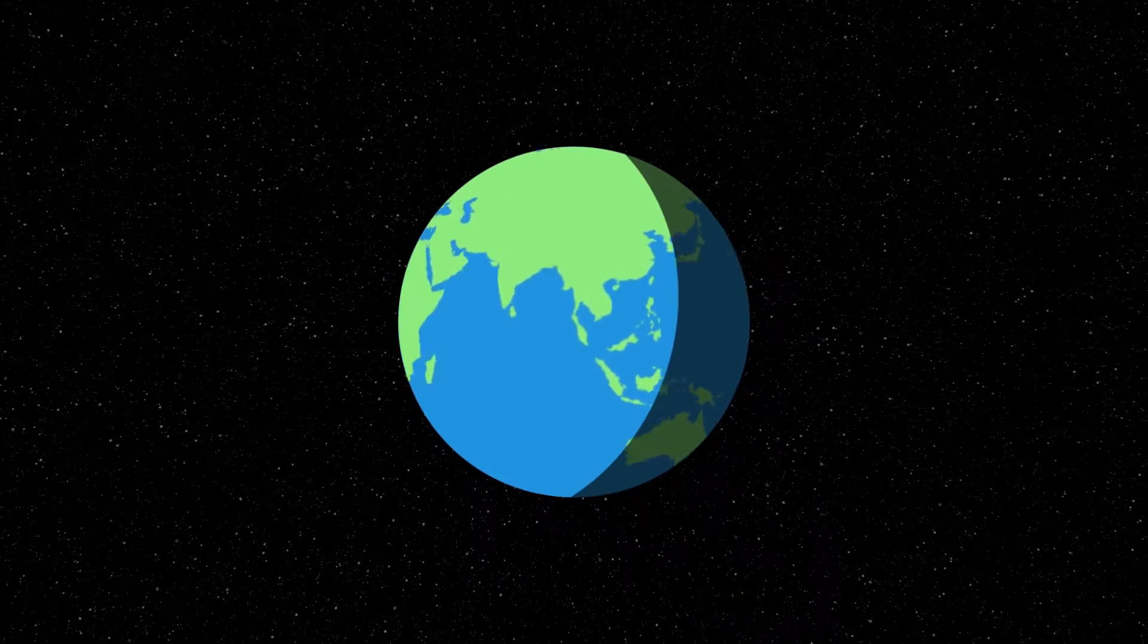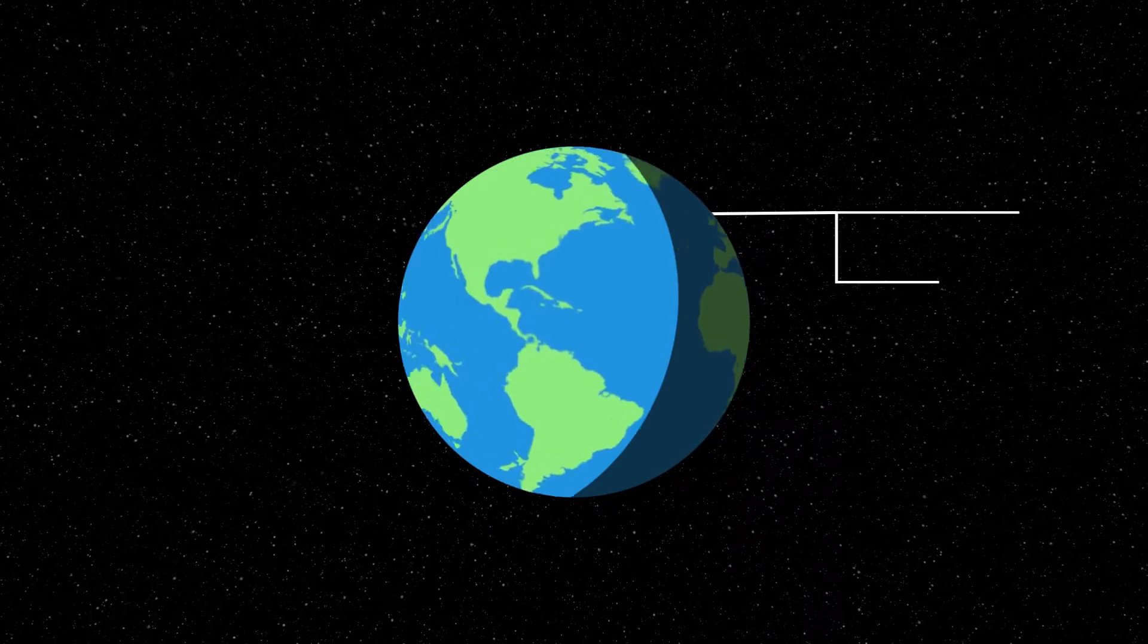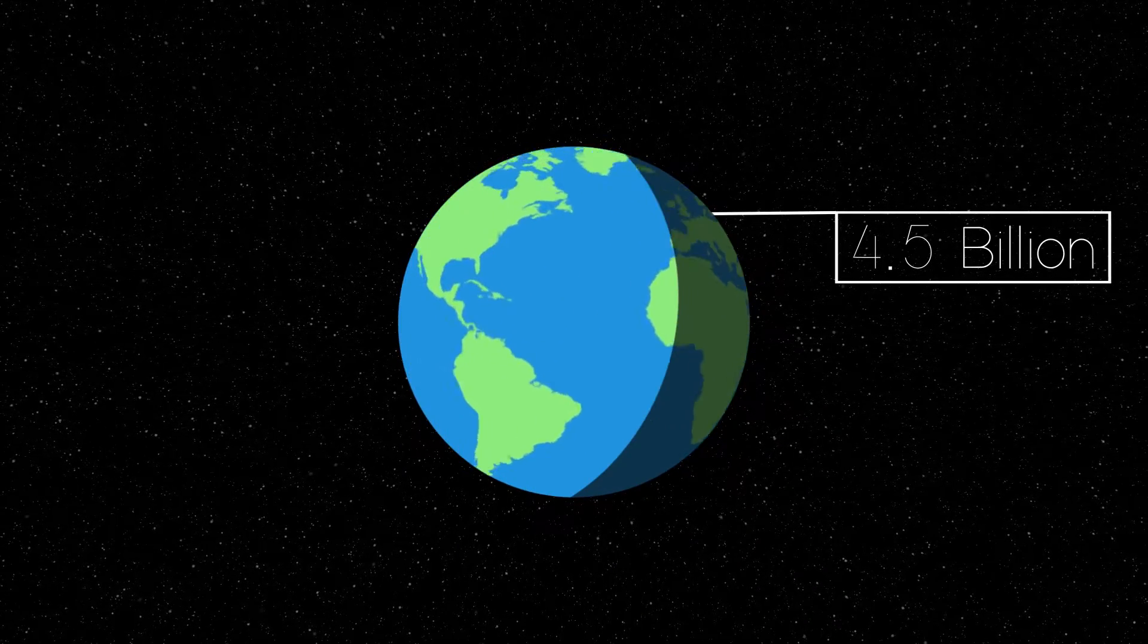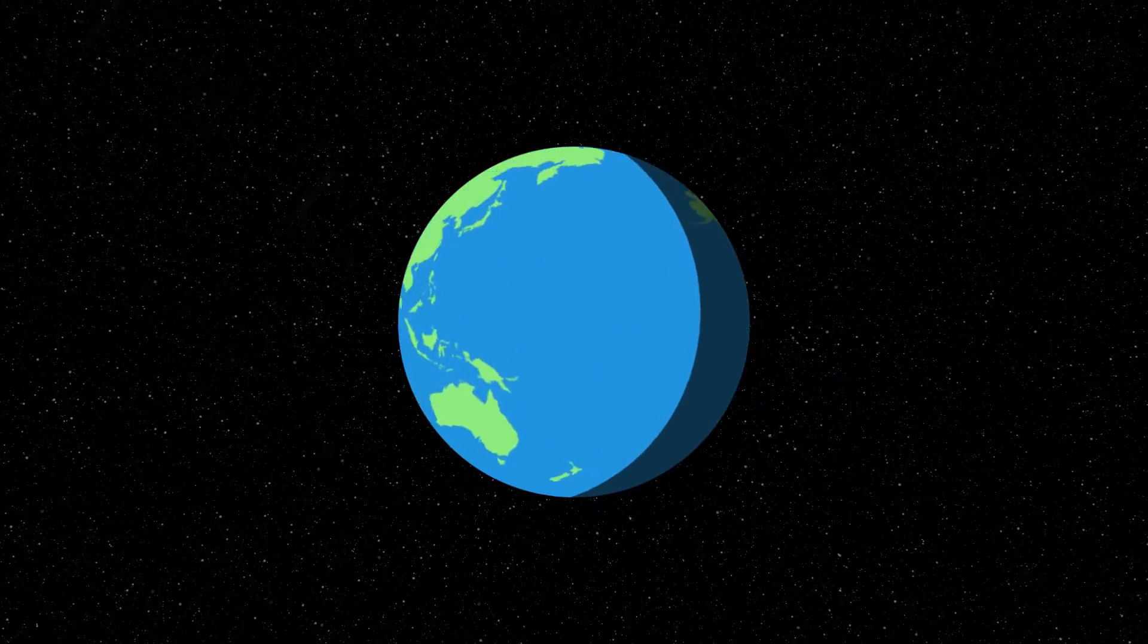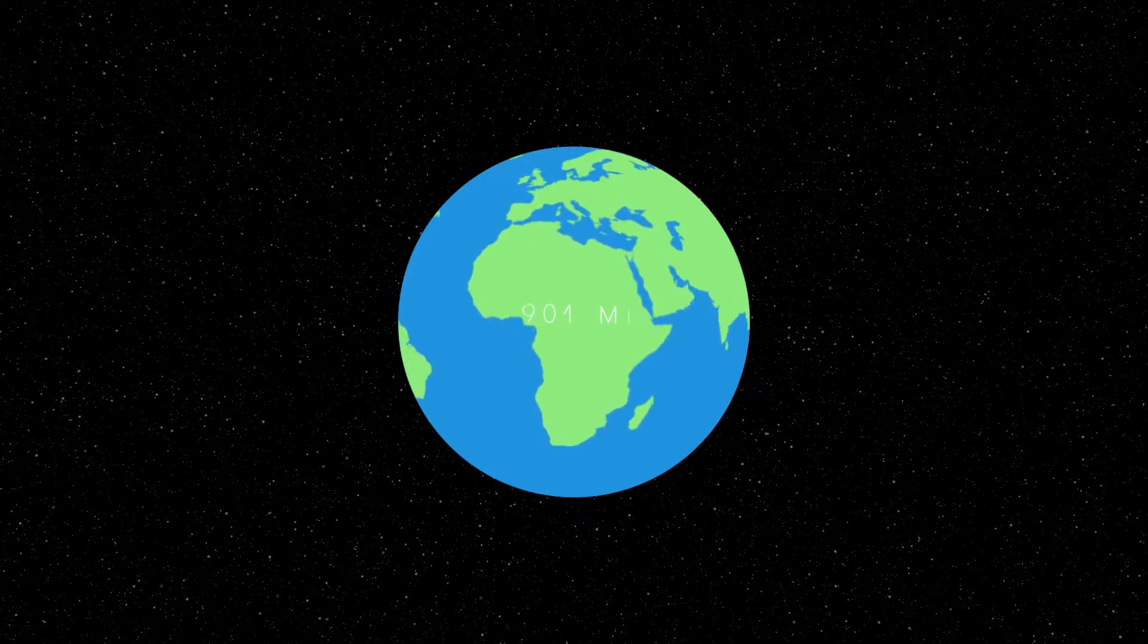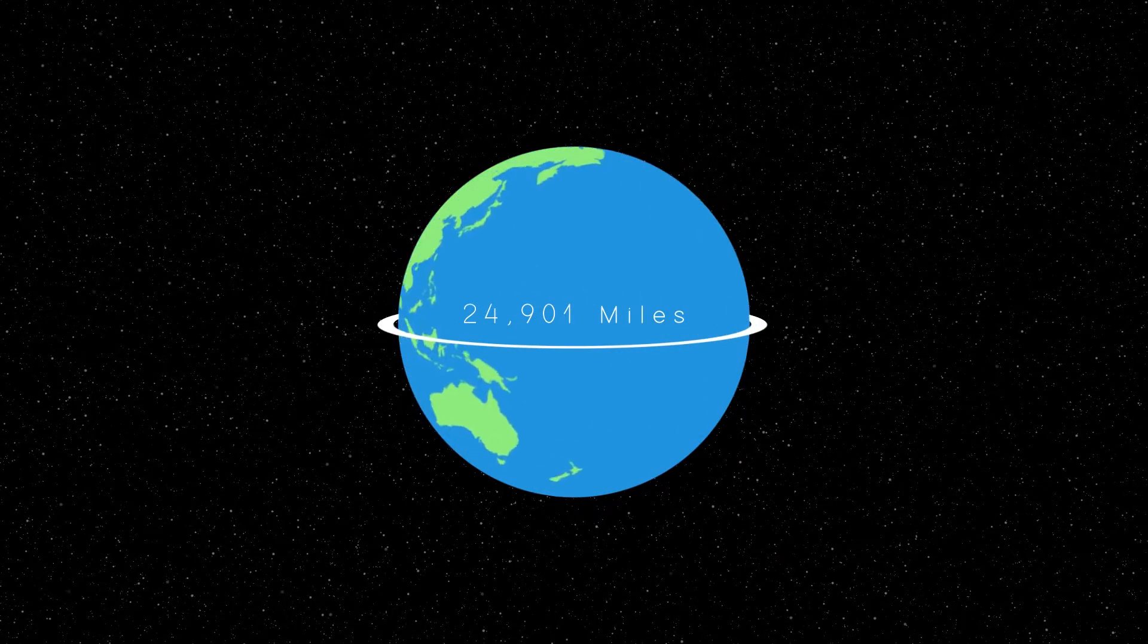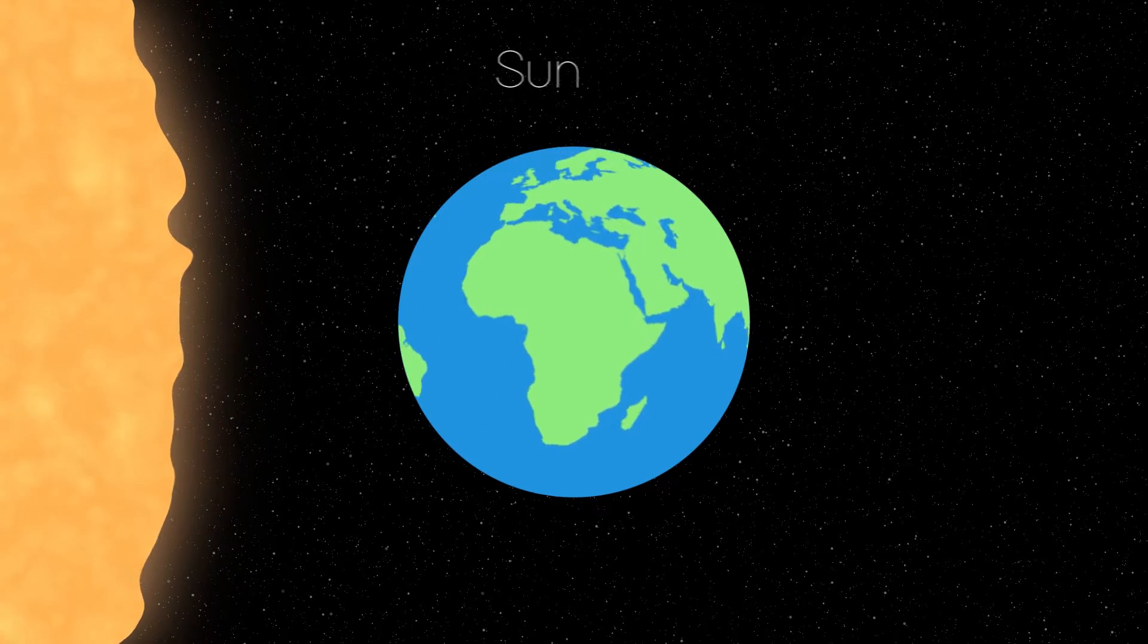Our Earth is quite old, in fact it is 4.5 billion years old. Life has grown and died over millions of years, but the large circumference of 25,000 miles is nothing compared to the Sun.